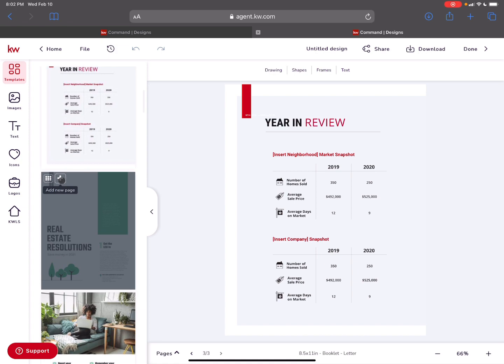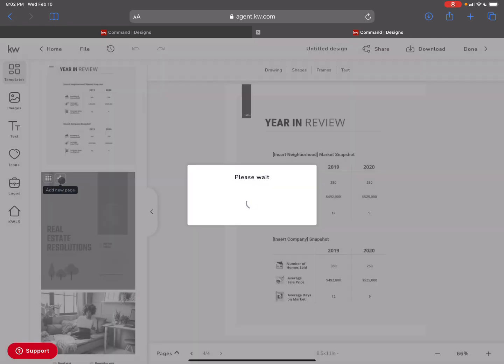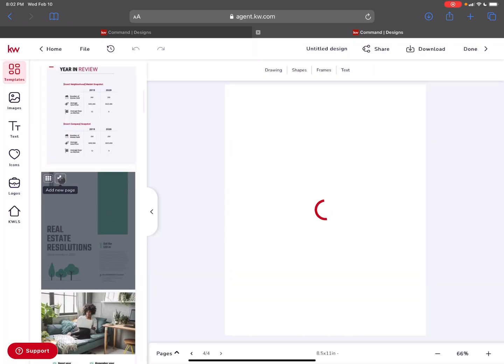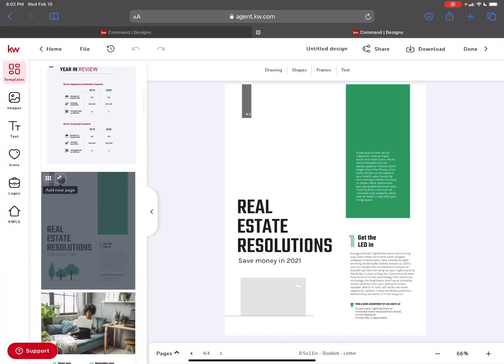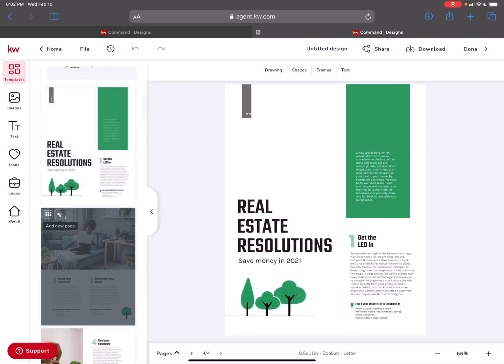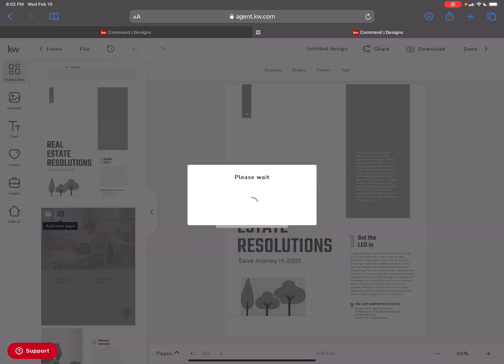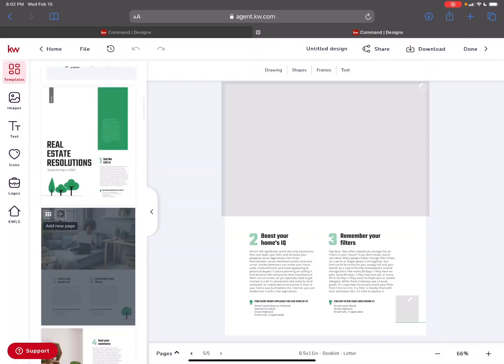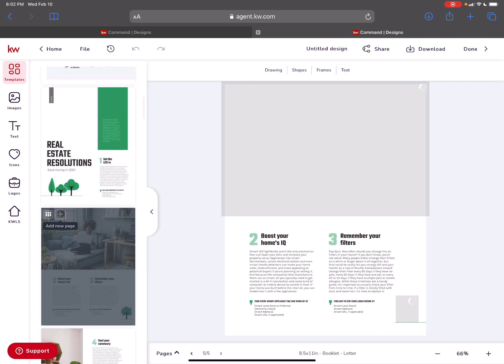There's a page in here about real estate resolutions. I love that focusing on some things we can do. It's focusing really on saving money in 2021. I love that this content is pretty much a click and go.